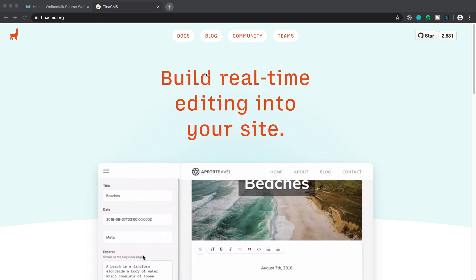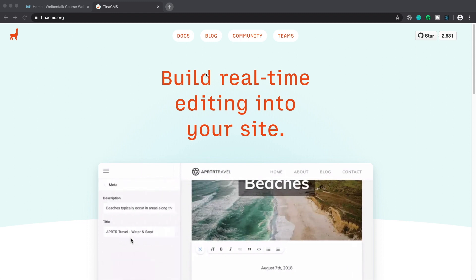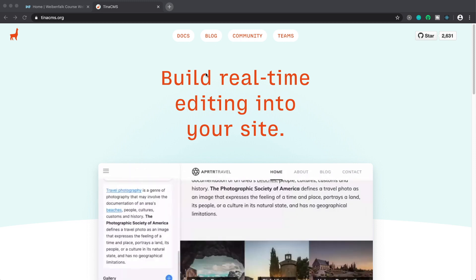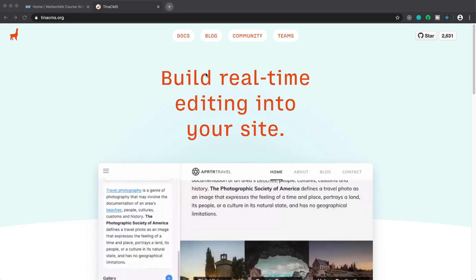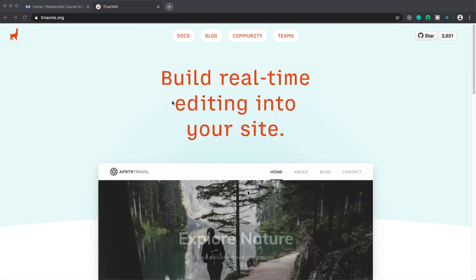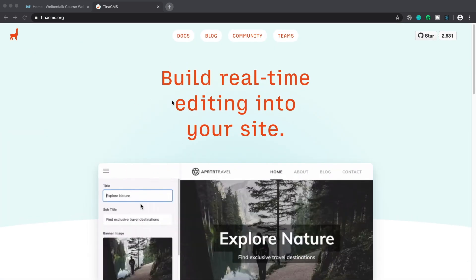Welcome to this little tutorial. I'm going to show you how to use TinaCMS, a new tool for live editing your content in, for example, a Gatsby site. You can also use it with Create React App, and they support Next.js as well. They're probably going to support a lot more in the future because this is relatively new and just starting to gain traction in the community.